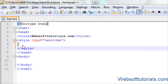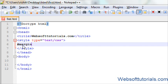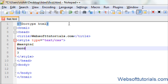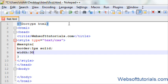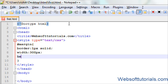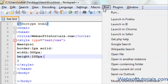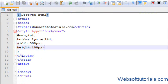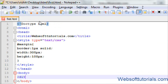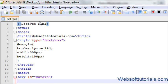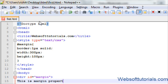I will create an ID, give it a name of 'margin', and give it a border of 1 pixel solid, a width of 300 pixels, and a height of 100 pixels. I will also add it to the div tag with the ID equal to 'margin'. I'll write 'This is margin property' inside it.